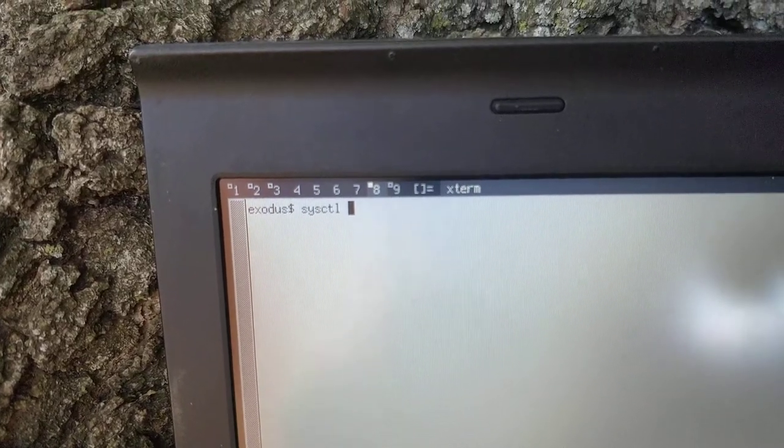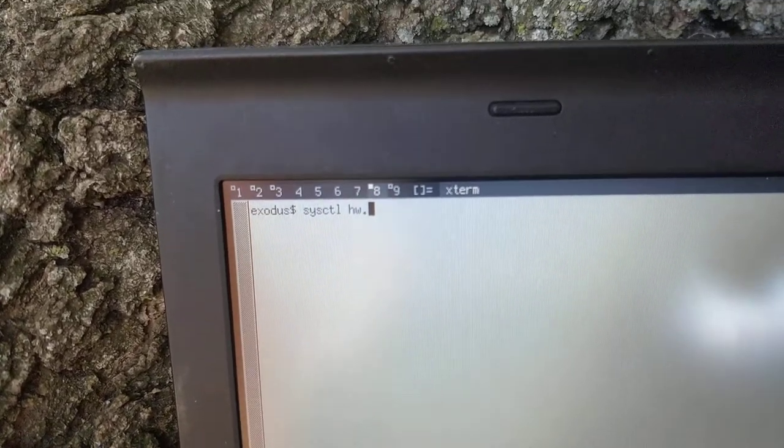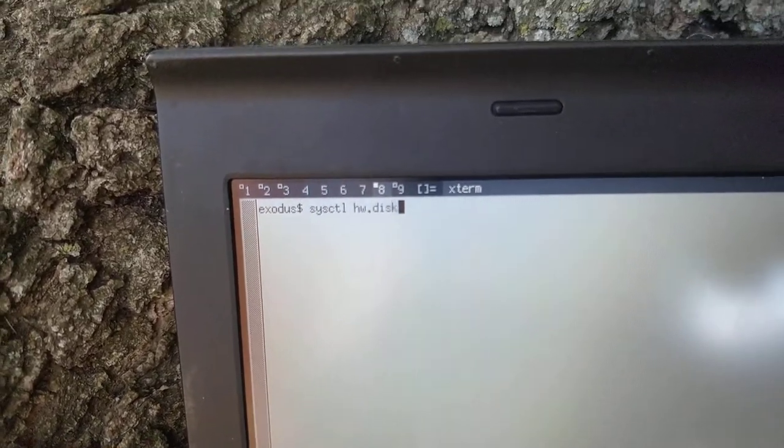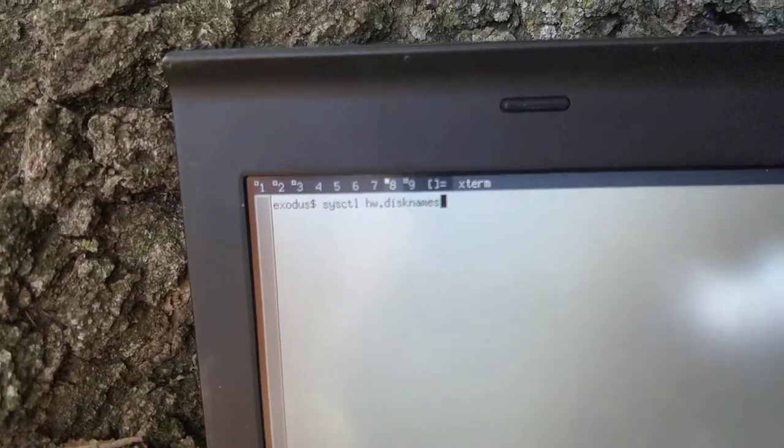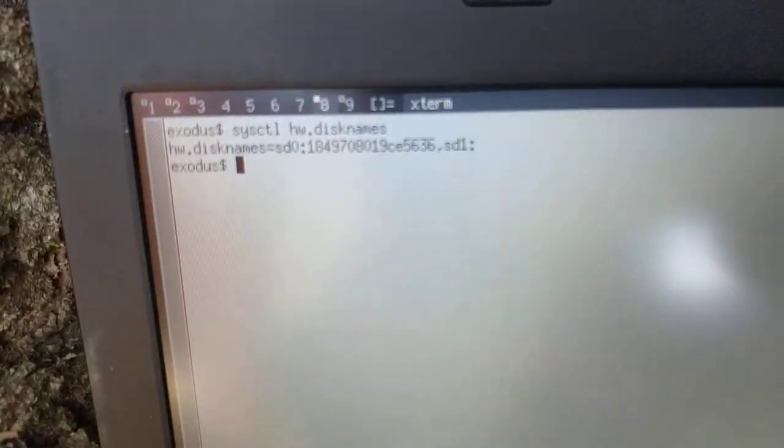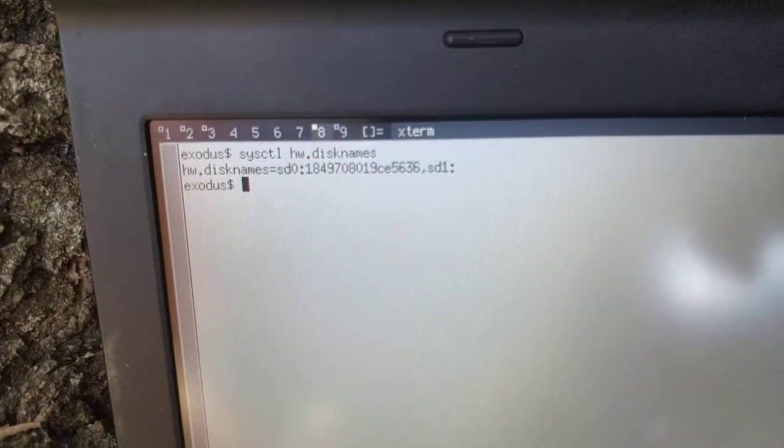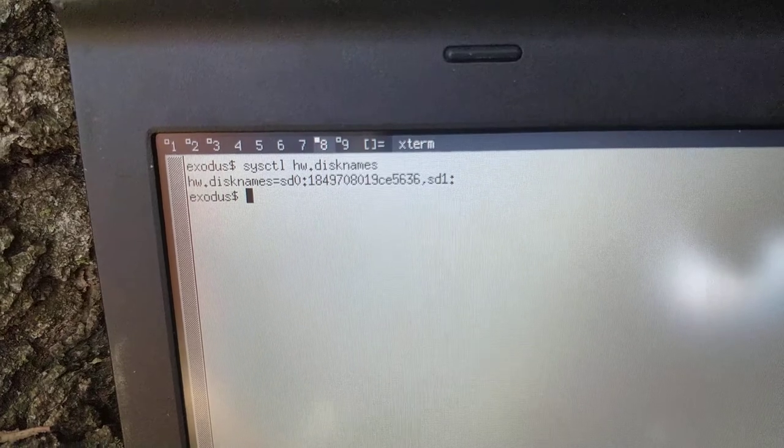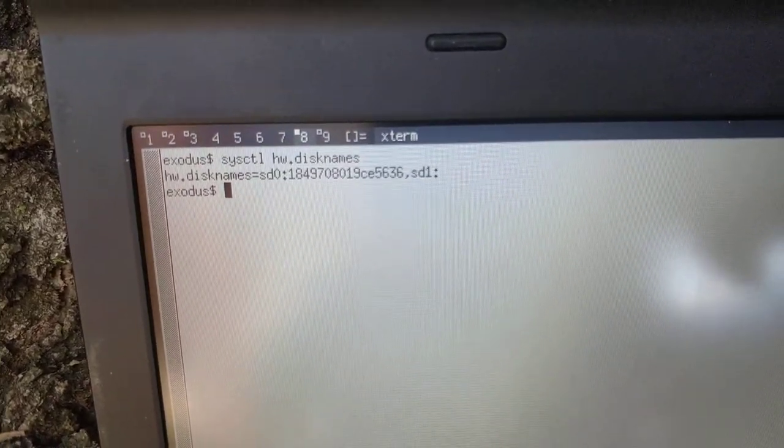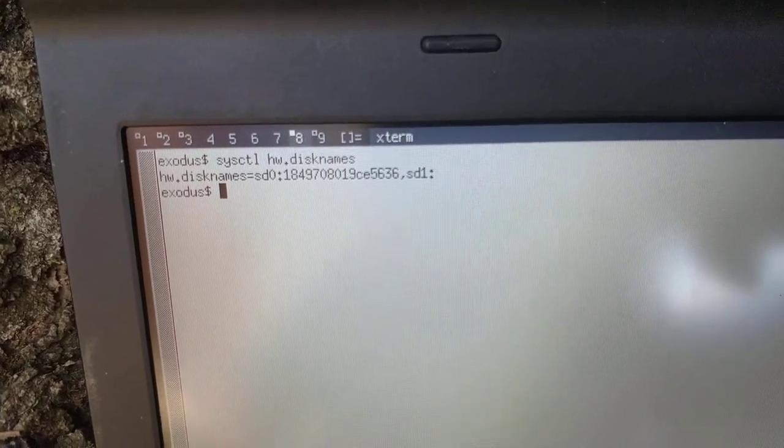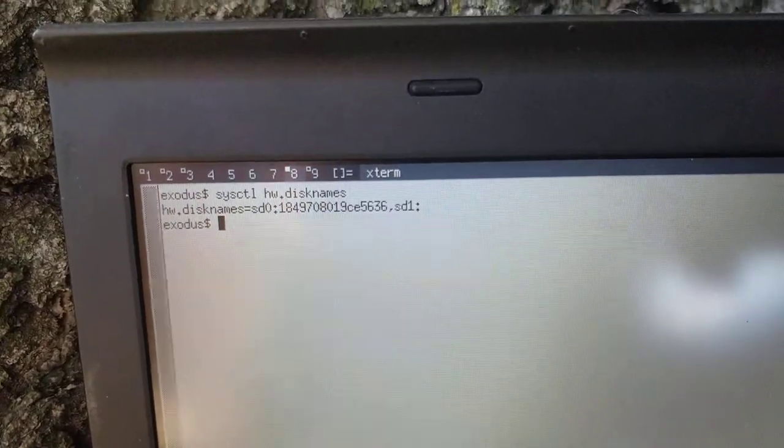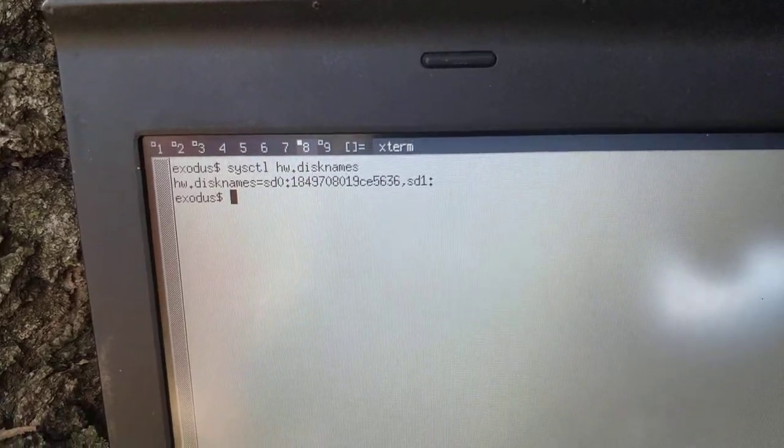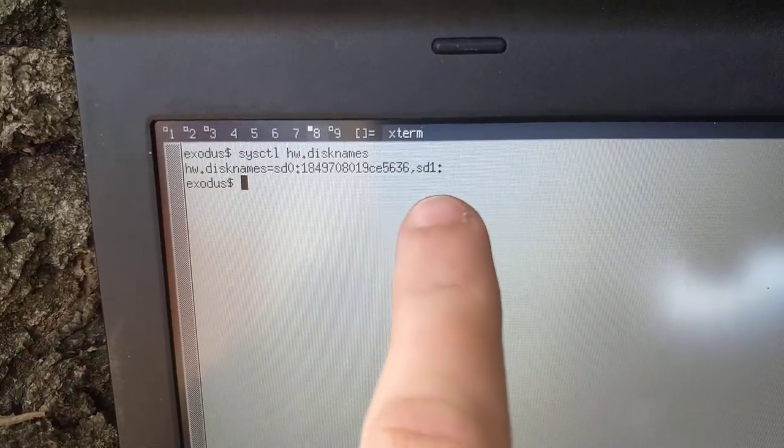do sysctl hw.disknames, system control hardware disknames, and you'll see the currently attached disks are sd0, which is normally the main drive, and it also has sd1.